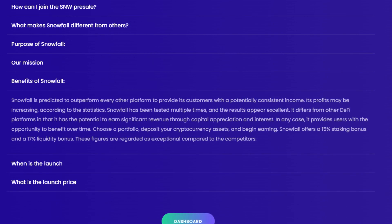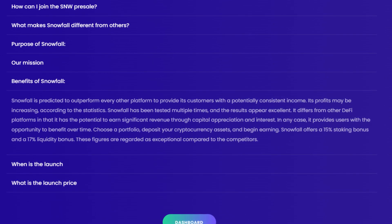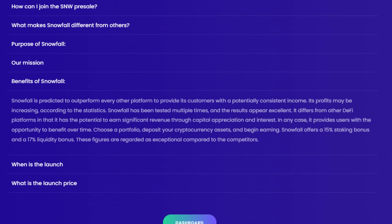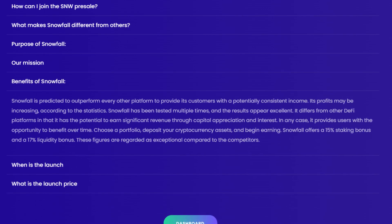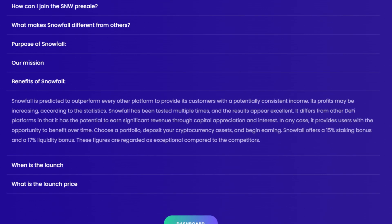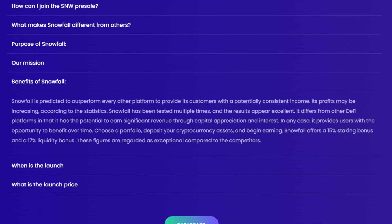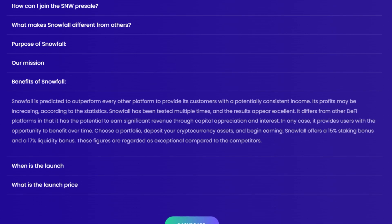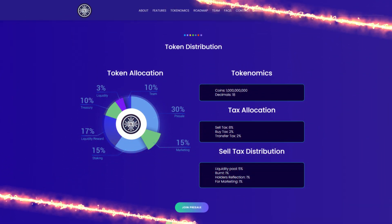Choose a portfolio, deposit your cryptocurrency assets, and begin earning. Snowfall offers a 15% staking bonus and a 17% liquidity bonus. These figures are regarded as exceptional compared to other competitors.